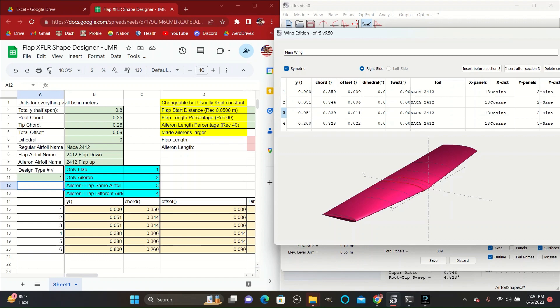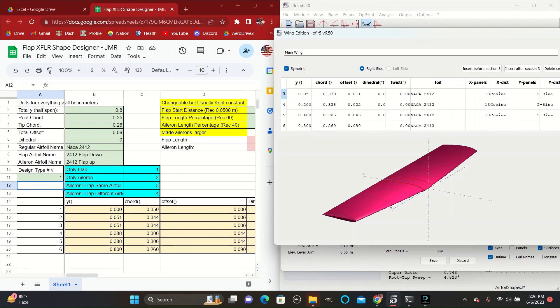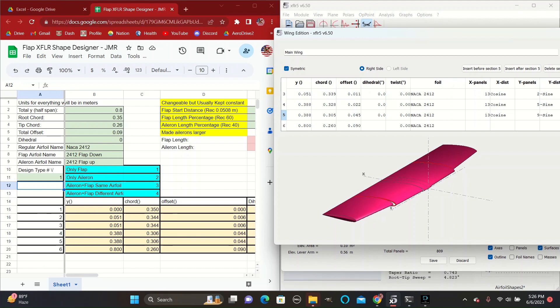The first section here with the 0.051 numbers creates some space near the root of the wings so that the flaps will not bump into the fuselage of the plane.